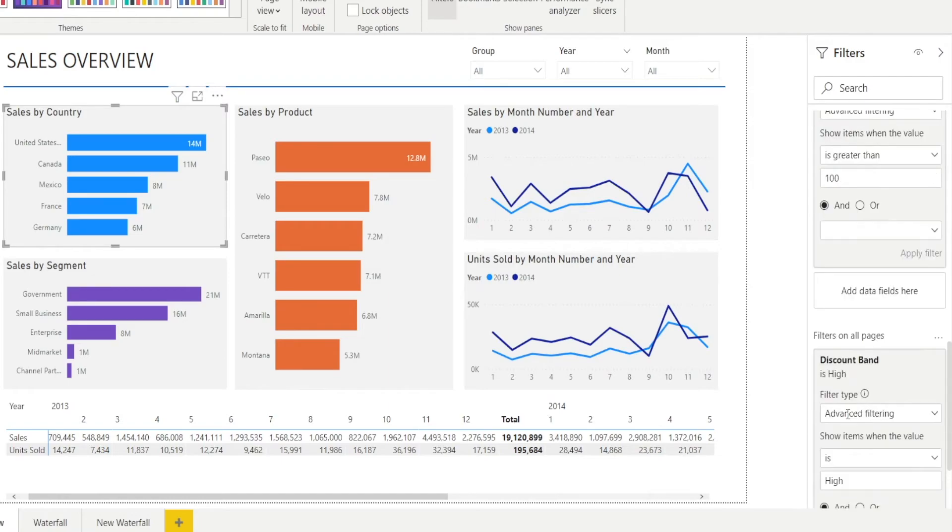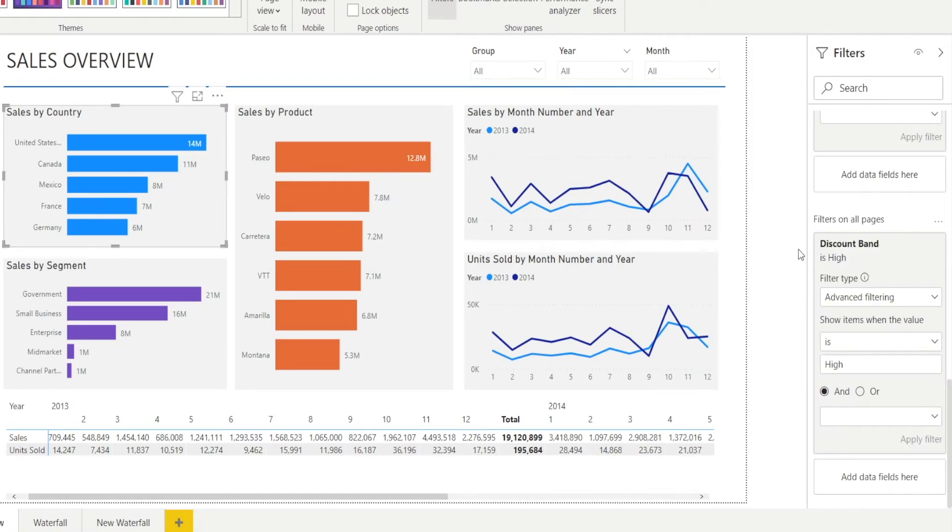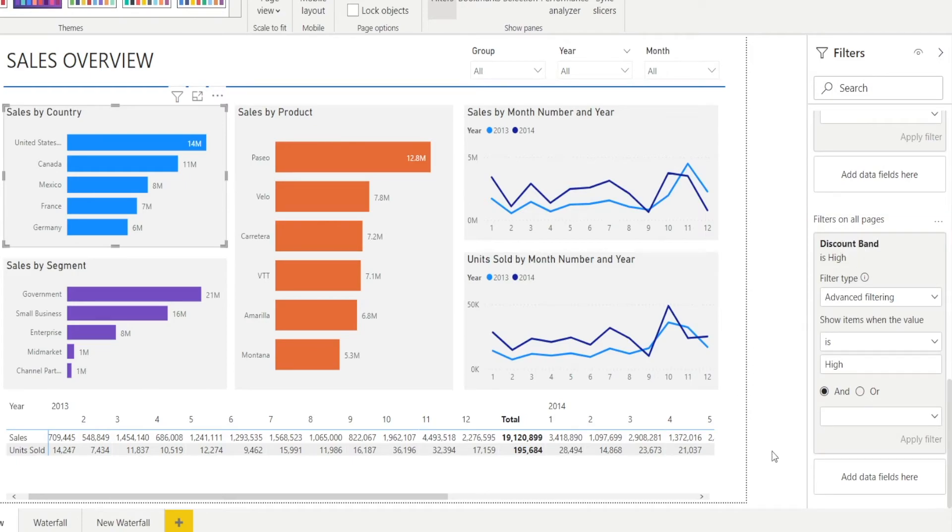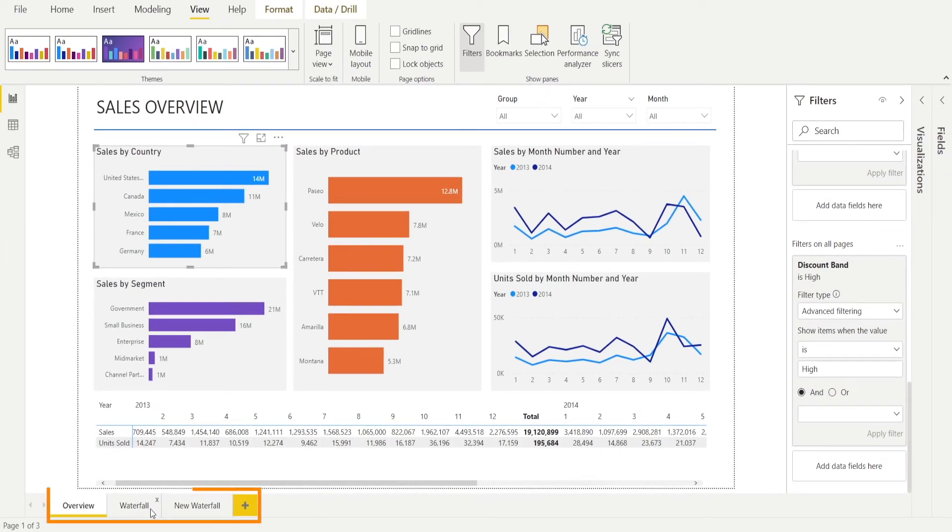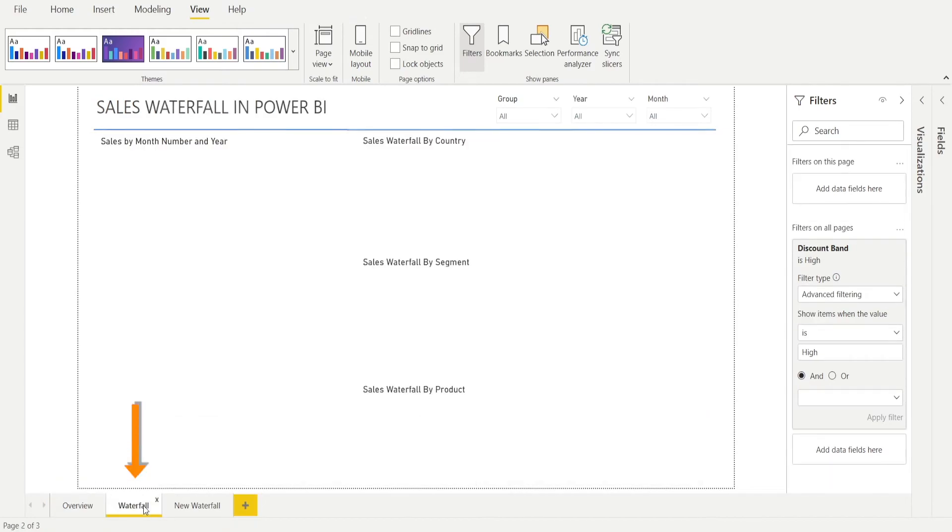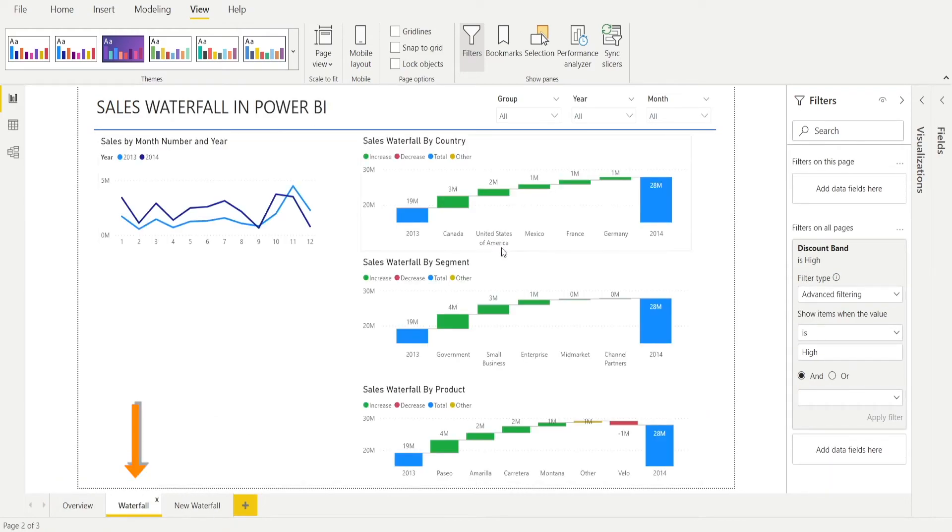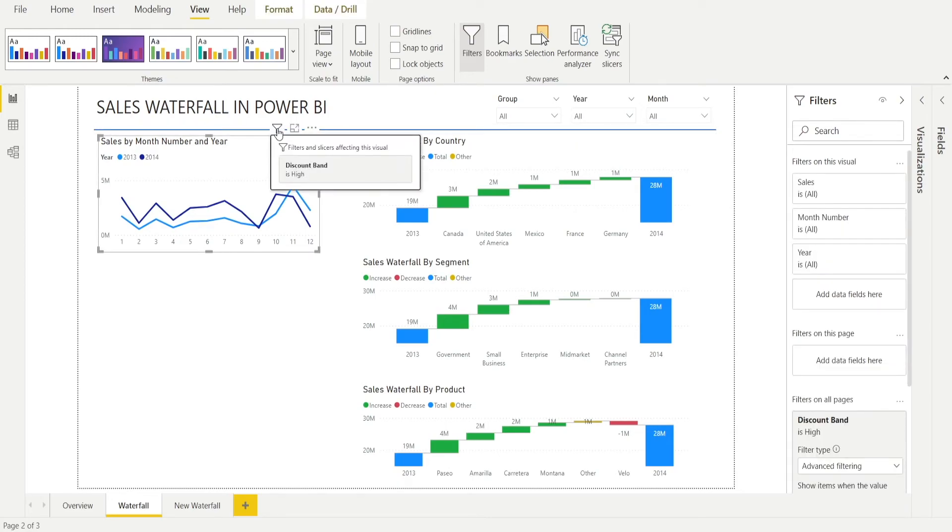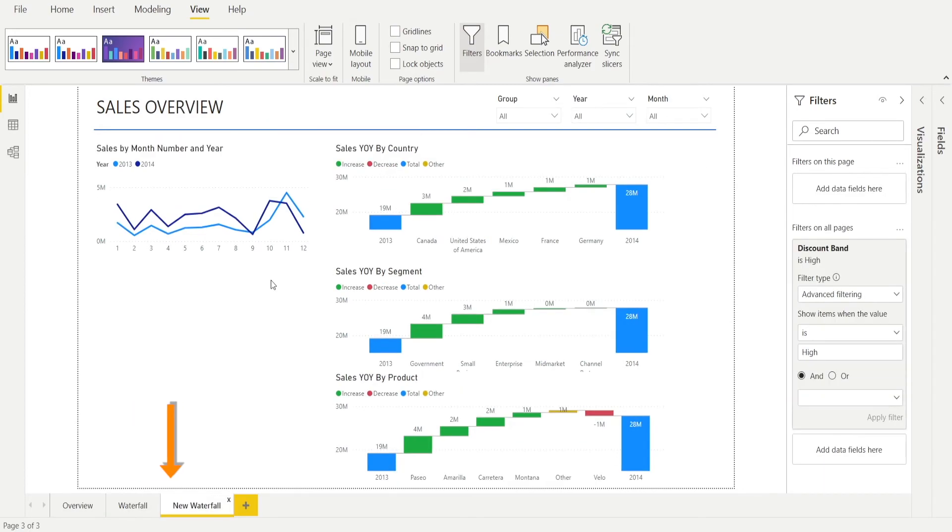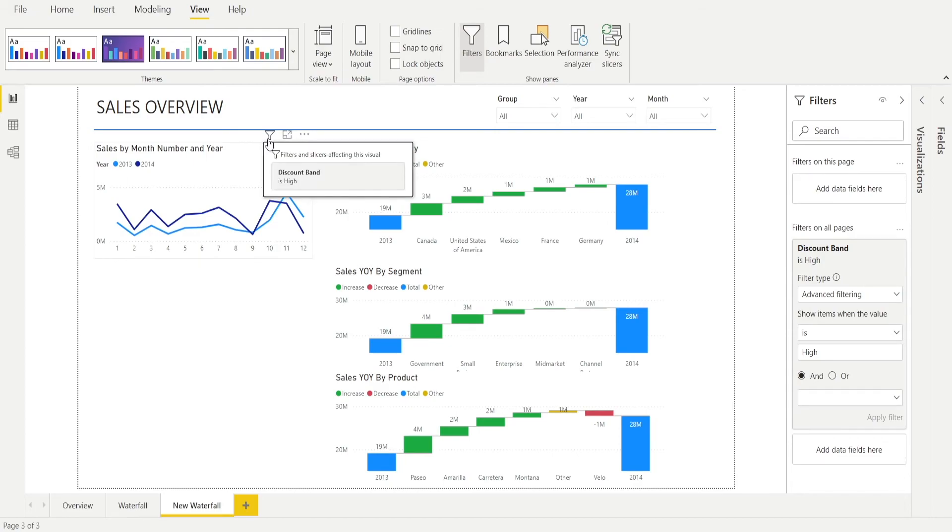And there is another option, the third type of filtering: filter on all pages, which is applicable not just on this page, but all the pages such as the waterfall page. And that filter is applicable on everything on this page. So if I hover there to that filter side, notice discount band is high is also applicable for that visual. Notice when I hover in here, discount band, which is a filter for all pages, is also applicable for this visual.